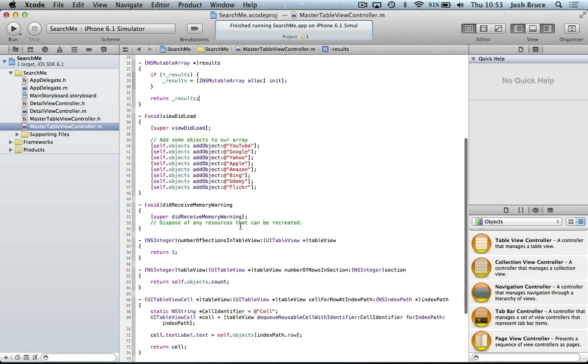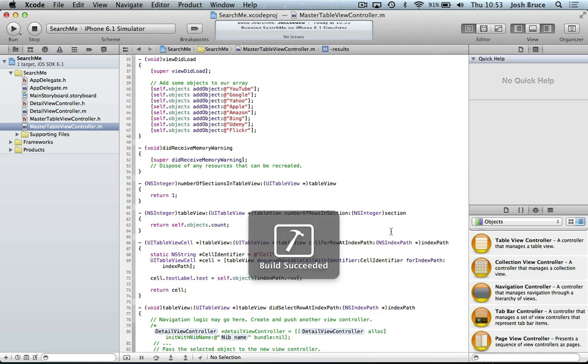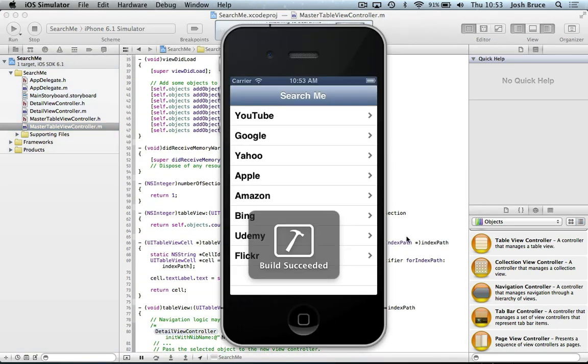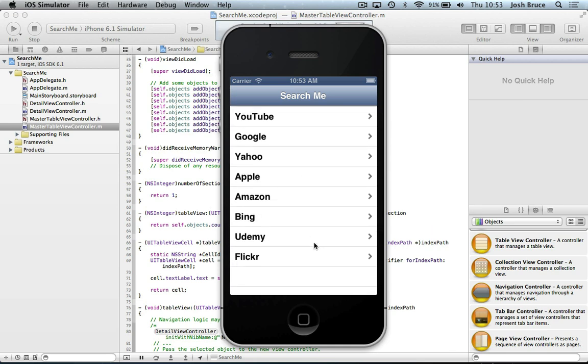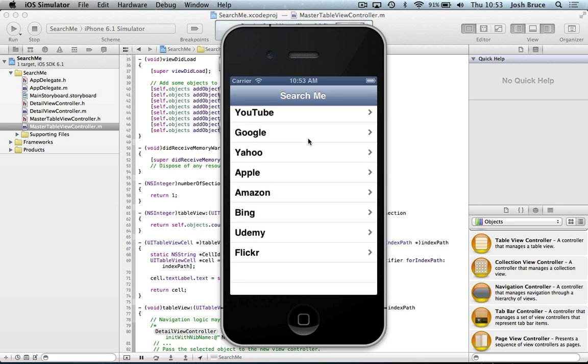So now if we hit run, you see our table view has been populated with the results.